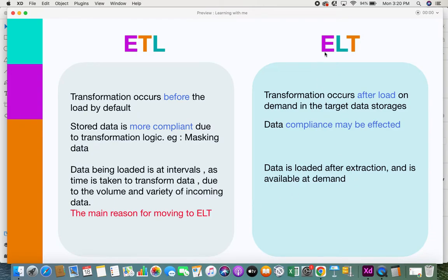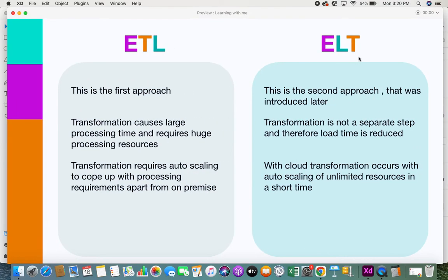When moving to ELT, data is extracted and loaded into the system immediately. Later, people who need transformations can perform them on demand. If you need structured data, you run the transformation. Data scientists doing qualitative analysis with unstructured data don't need structured data — they just need the data immediately, and they have it. That was the real beauty of ELT and why there was a shift to this approach.